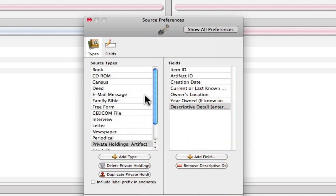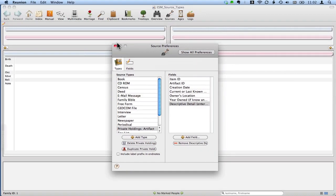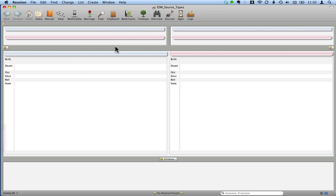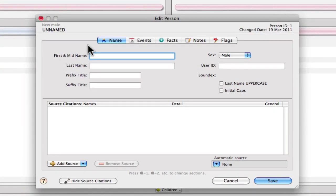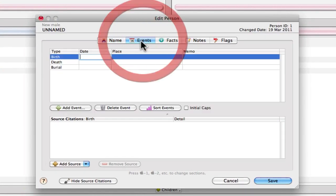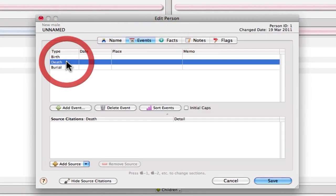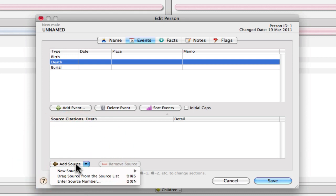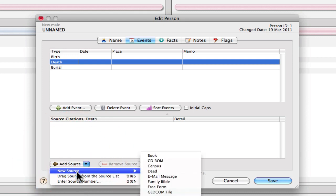And now we have the Source Type that we want. So we can close this out. And let's have a look at how this would be used in the example from Evidence Explained is for a newspaper clipping. So let's take this individual, and this is an obituary in this example. So I'm going to select the death event, and I'm going to add a source by clicking Add Source down here, and New Source. And then you can see down in the list of sources that we have our new source type, Private Holdings Artifact. And we'll select that.